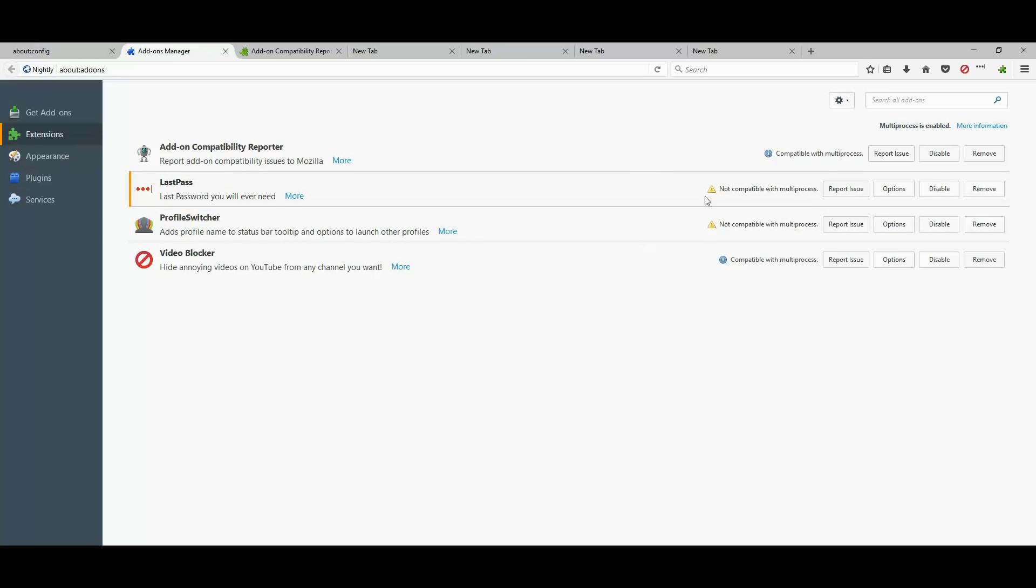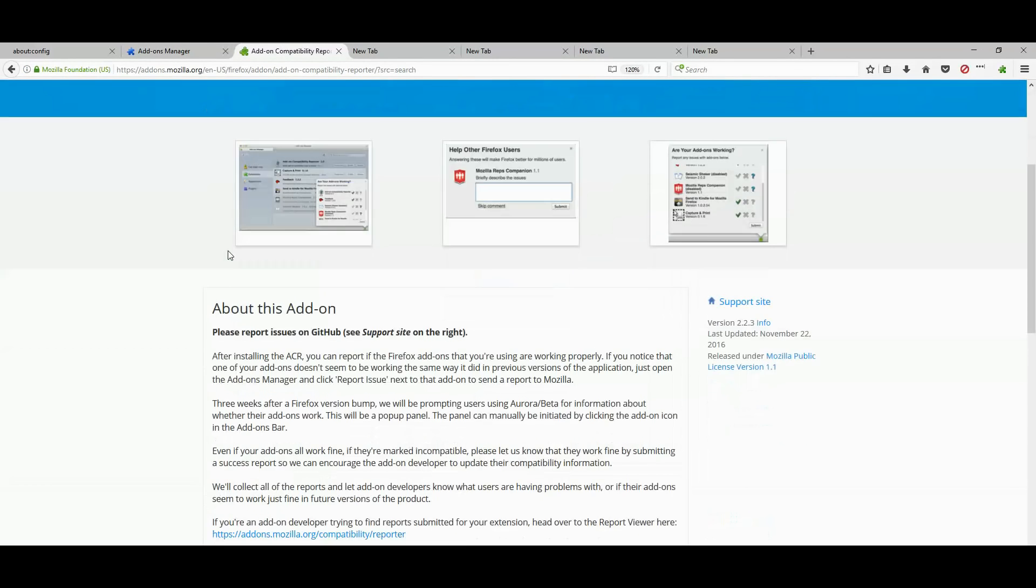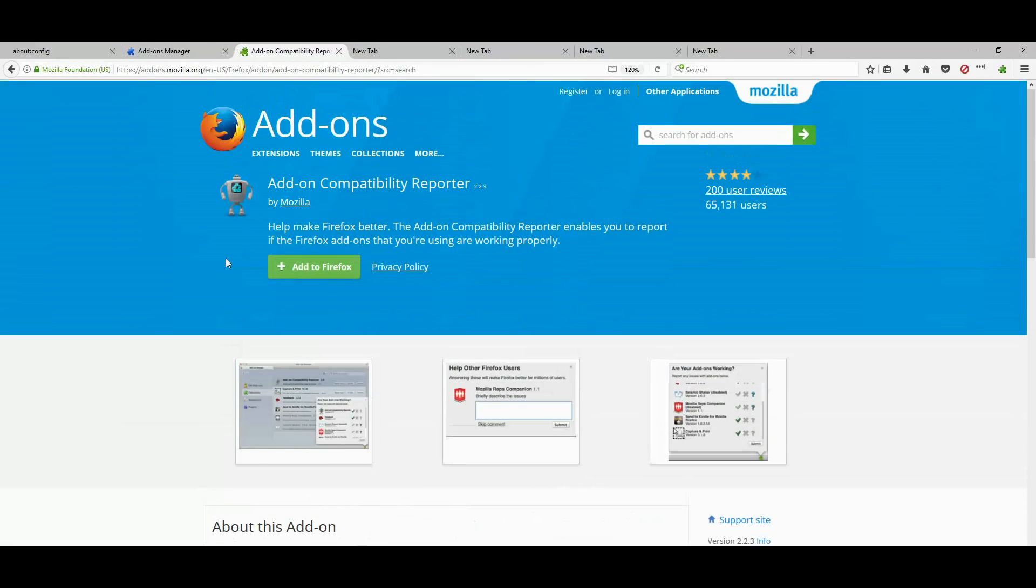But if you don't see this yellow exclamation mark, then that's great. You can go ahead and use this as your daily browser to see how it works.